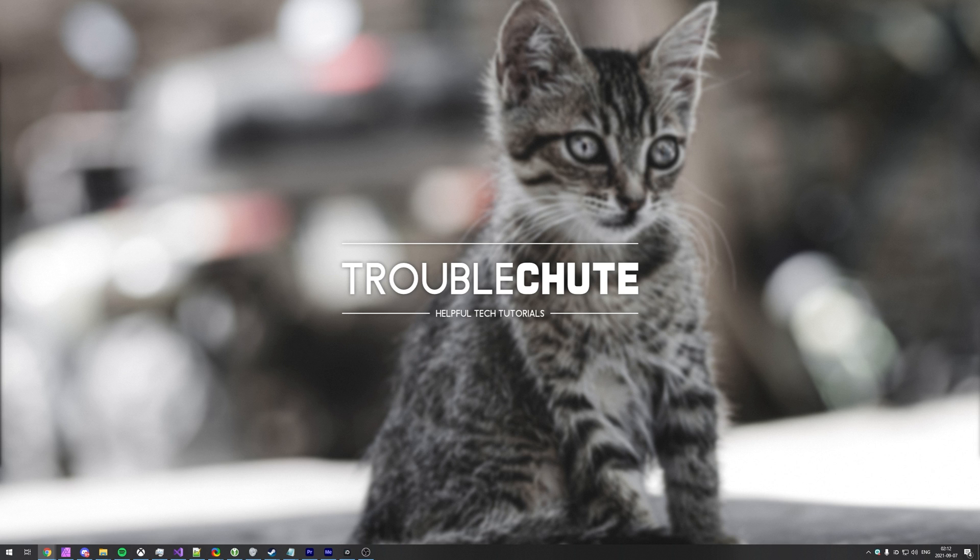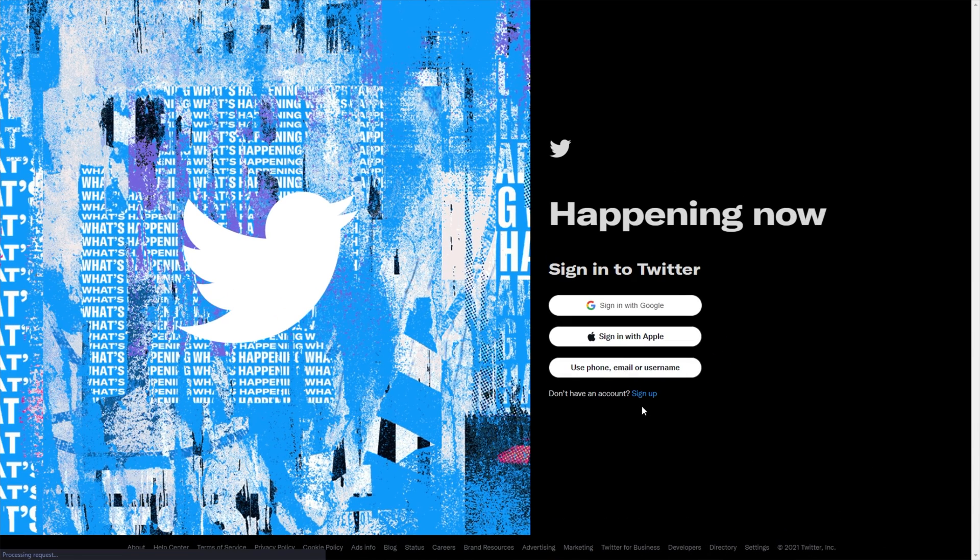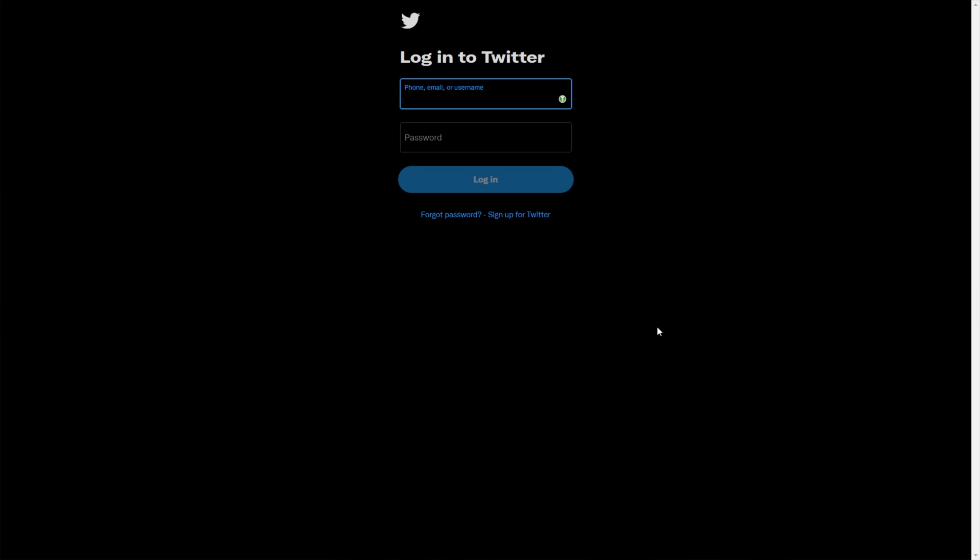For this example, I'll sign into my old Twitter account, just to show you exactly how it works. So to begin, I'll head across to Twitter and sign in using email and password.